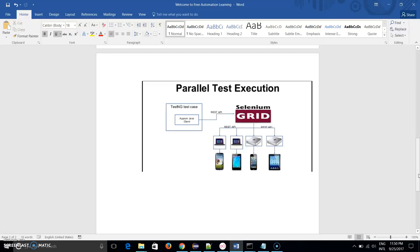At this time we also reduce our execution time. So this is the reason why we are using Appium Grid or Selenium Grid. This is all the theoretical part, and in this video I just wanted to explain the basic concept of Appium Grid.